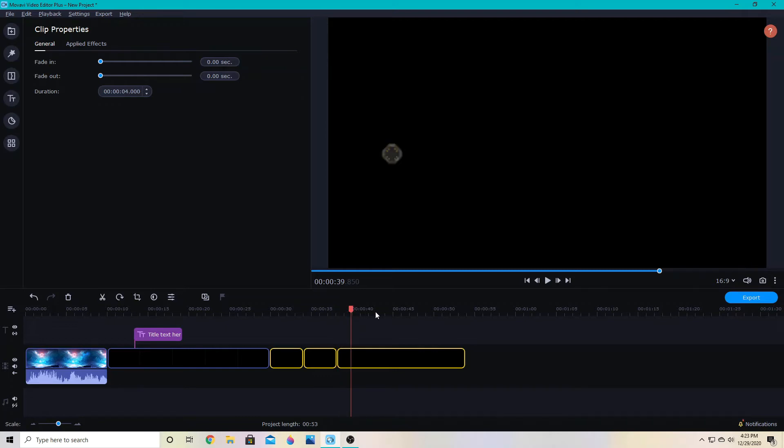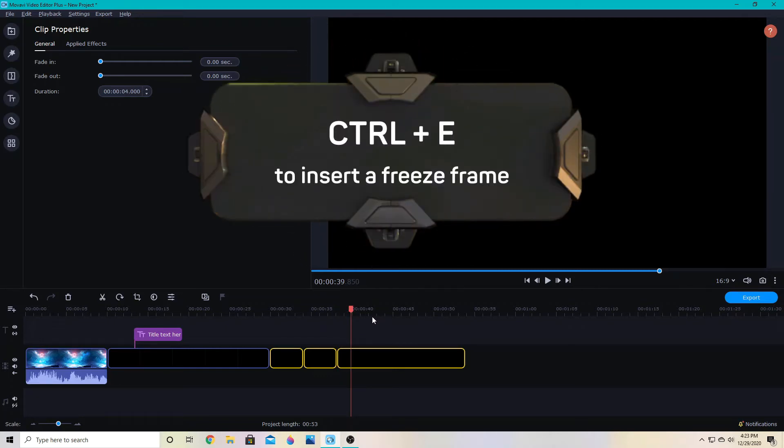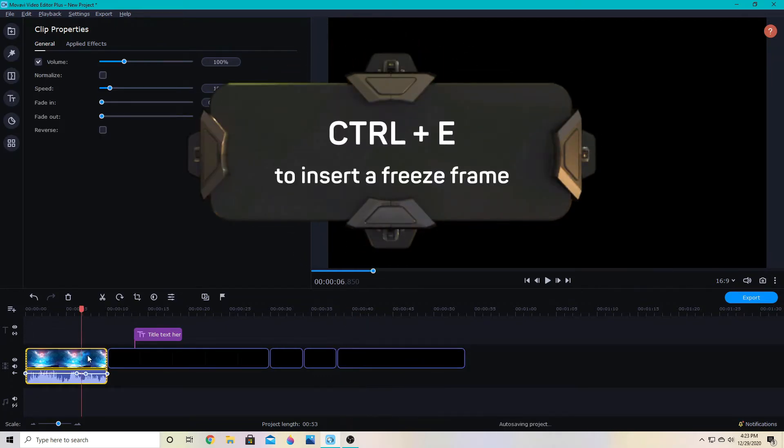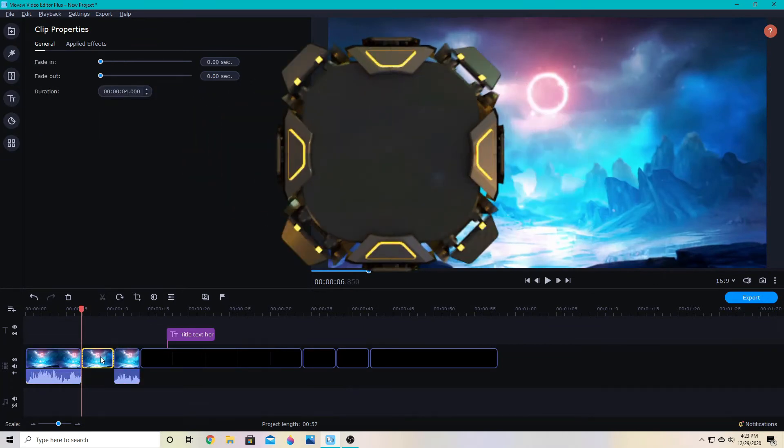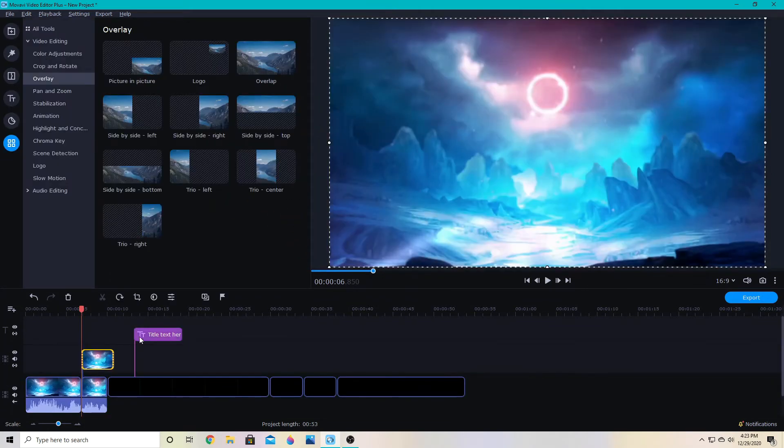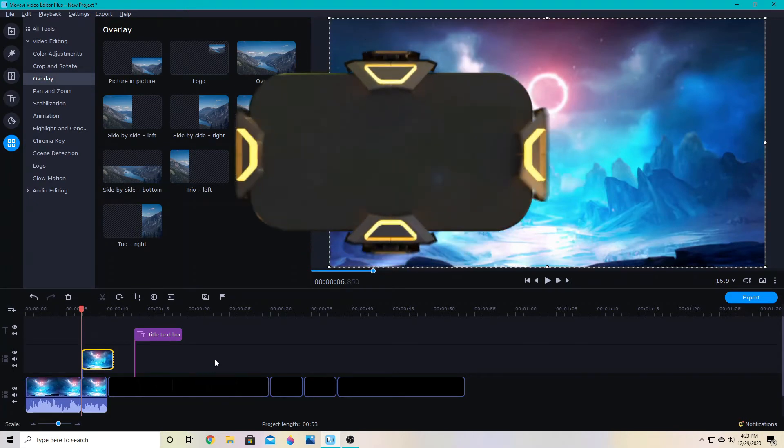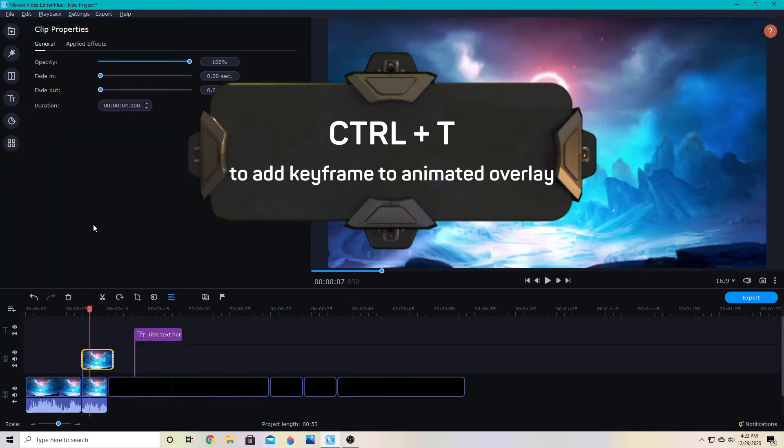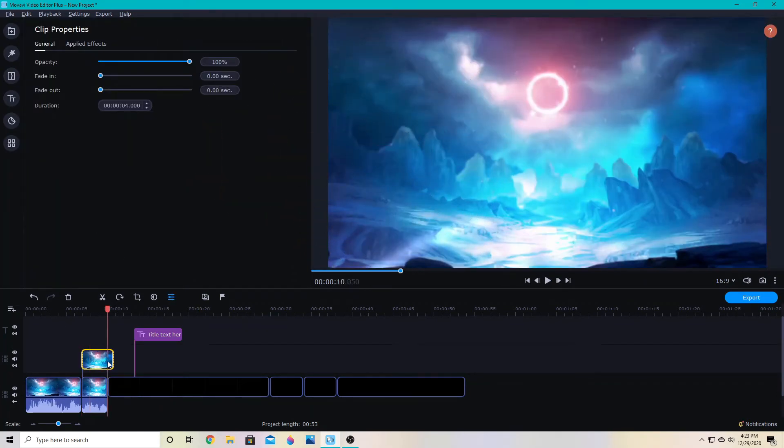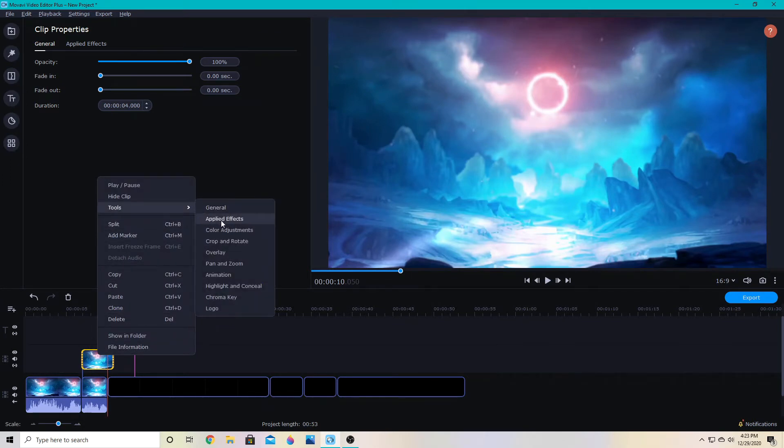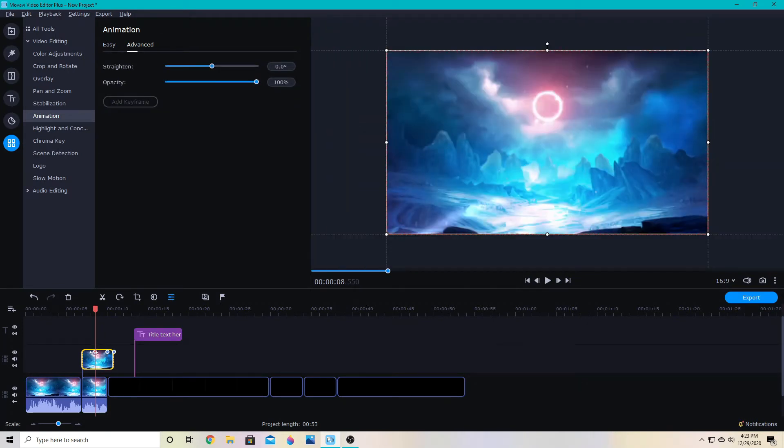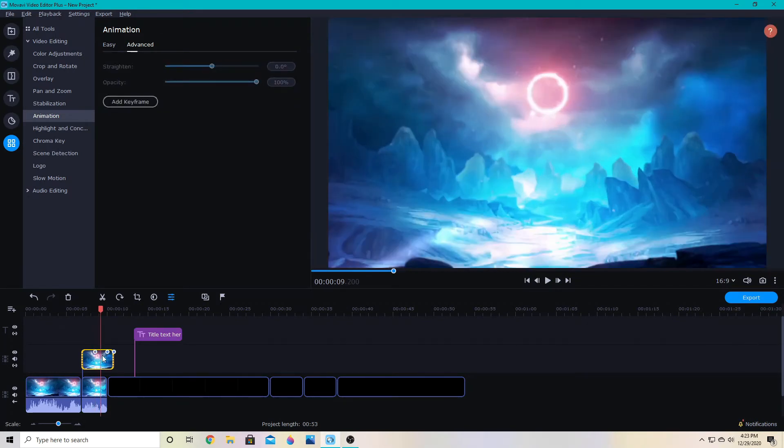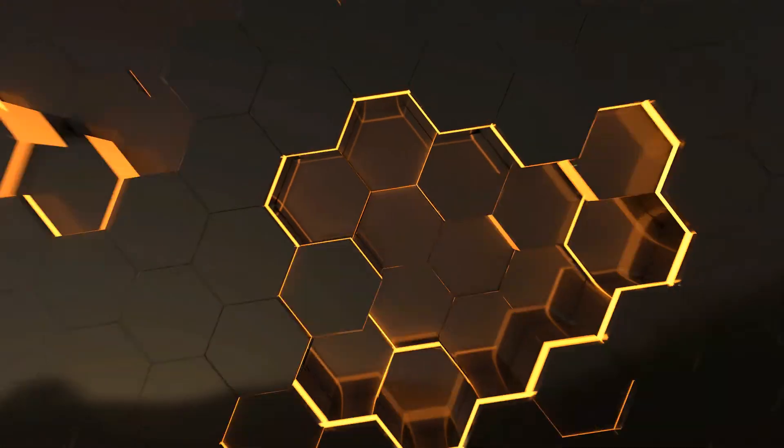Or with ctrl e, I can make a screenshot. So if I click here, it'll grab a screenshot wherever the playhead is. So you can use that for some different things. And then we also have ctrl t. So if I have an overlay animated, then I am able to use ctrl t to add additional animation point. So if I have this overlay animated, I can use ctrl t to add an additional animation point anywhere on the overlay.